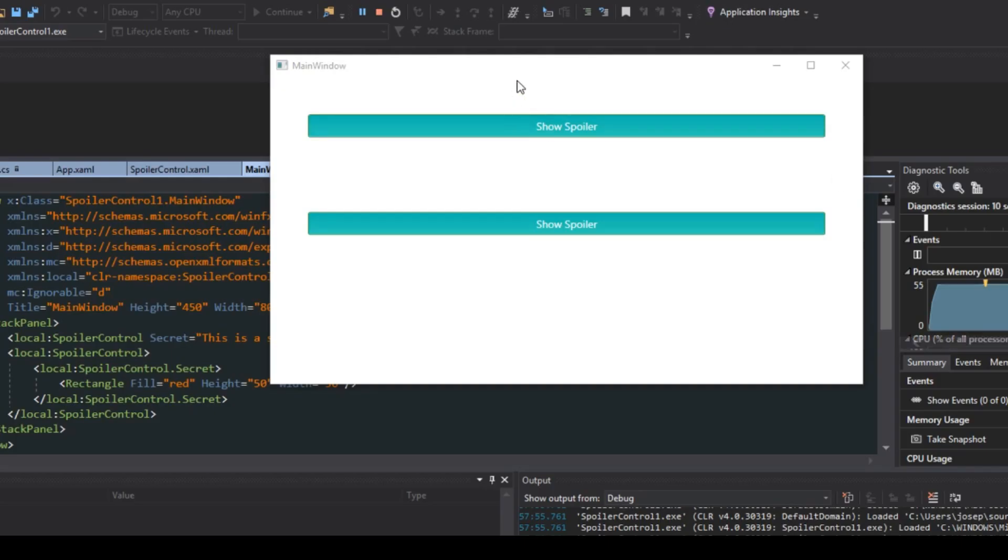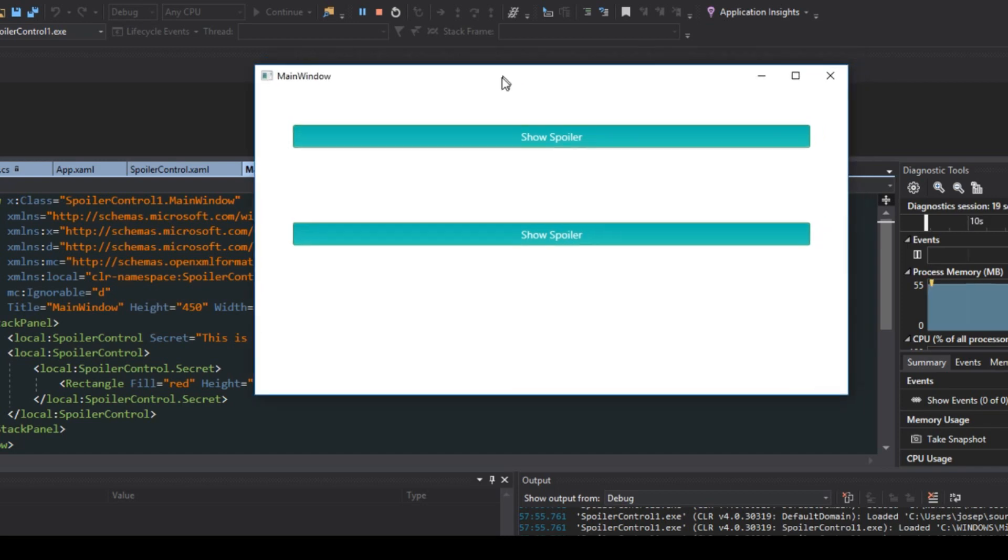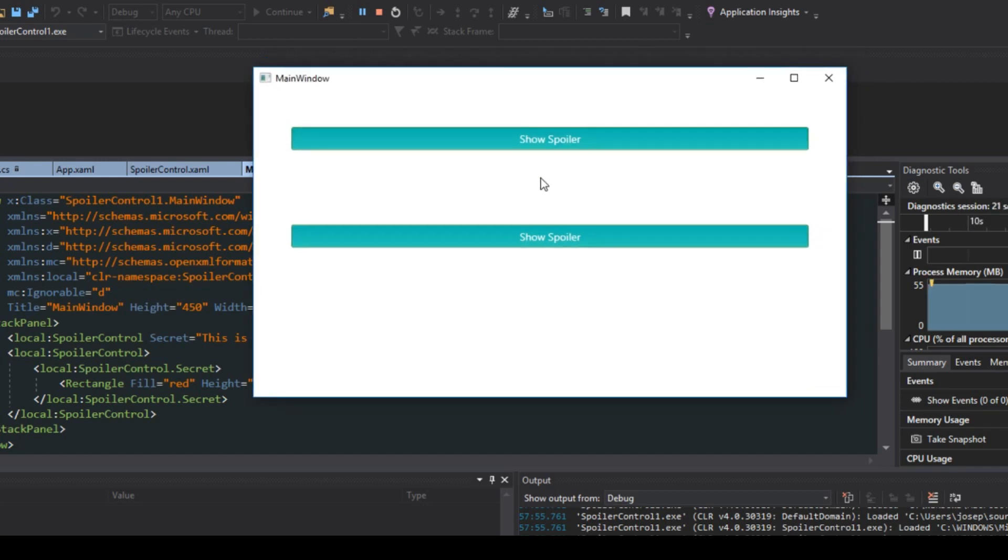What's going on guys, Tosker here. In this video we're going to cover creating a custom user control as well as using dependency properties. The goal of this video is we're going to create a little spoiler control that we can reuse throughout the application.